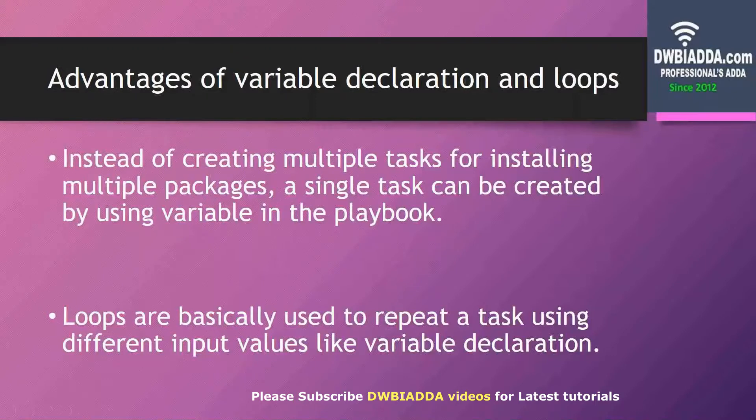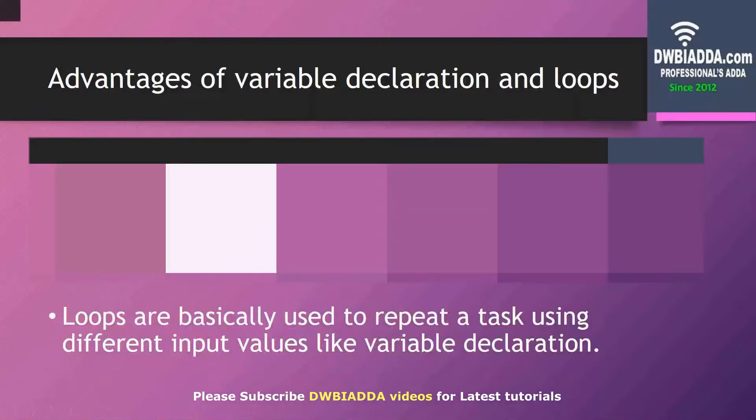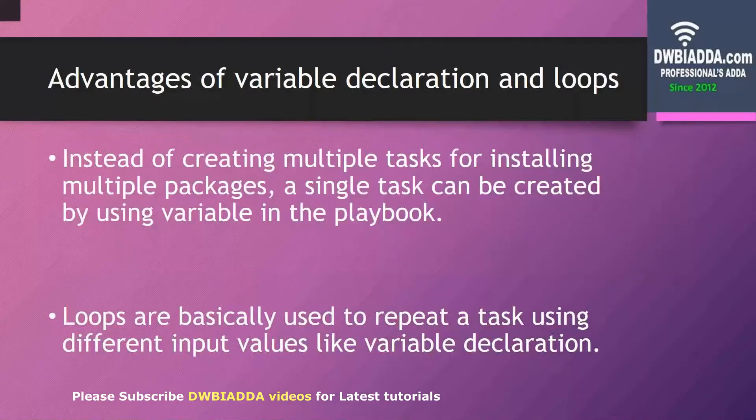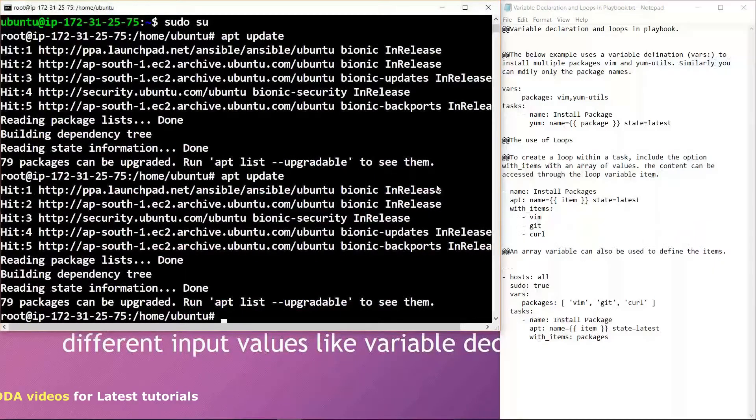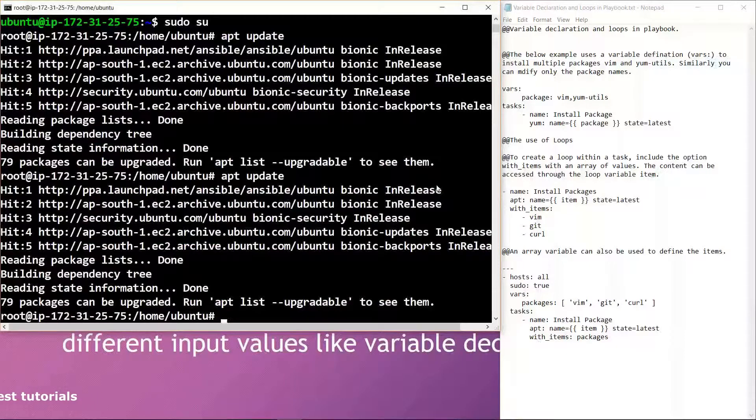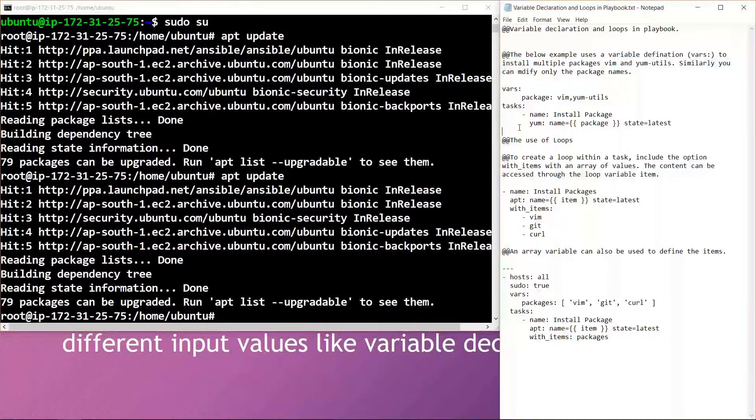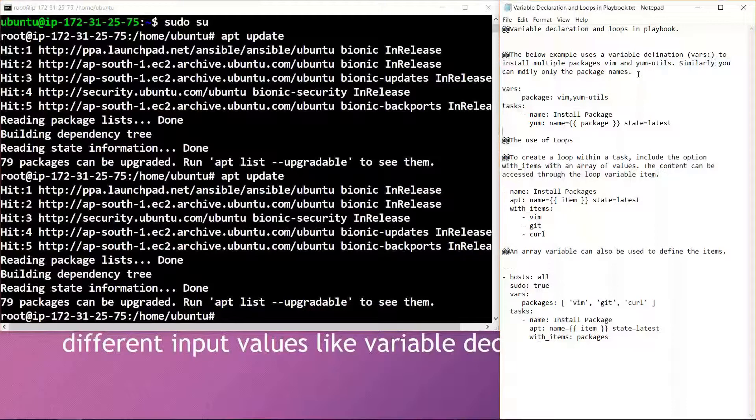So let's jump into the practical. Here we have an Ubuntu instance and Ansible is already installed on it.